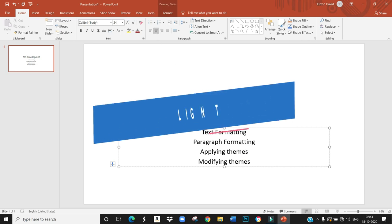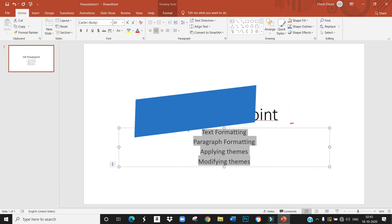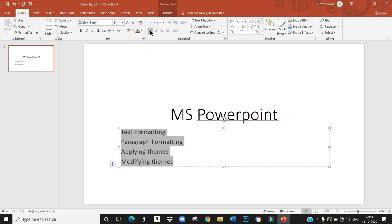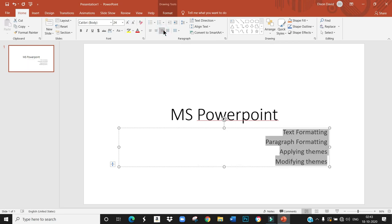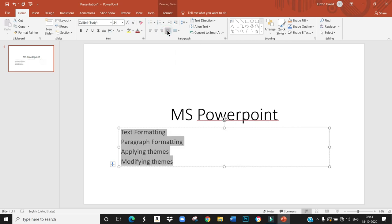How to align the text. First, we have to select the text. I am clicking left alignment, center alignment, right alignment, justify alignment. Like this, we can align the text in the placeholder.